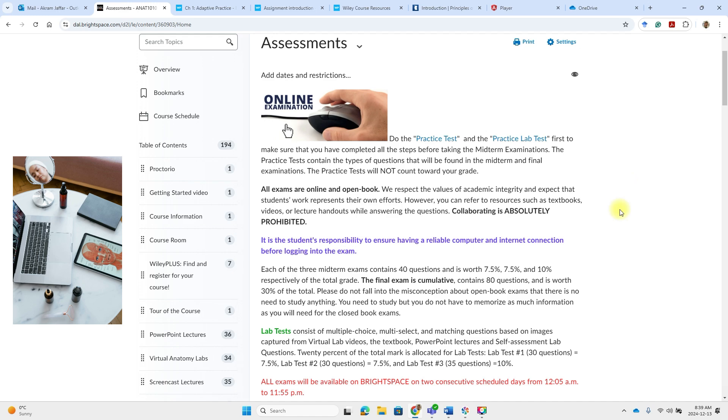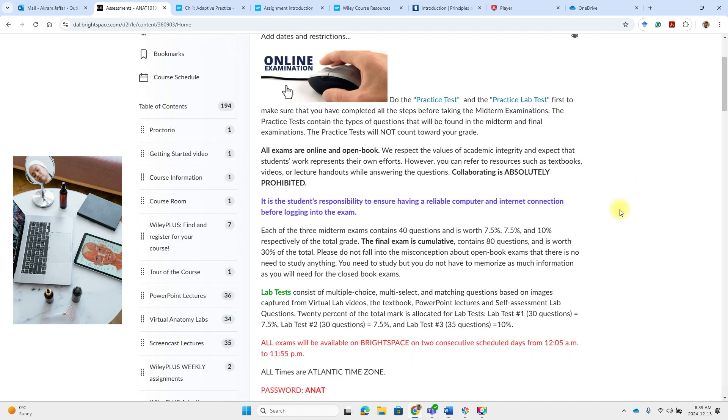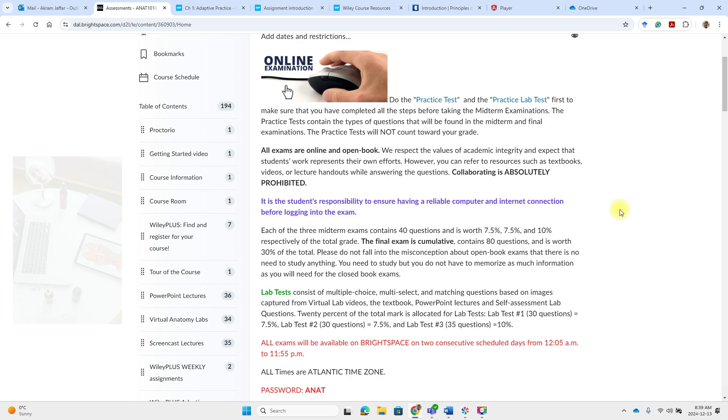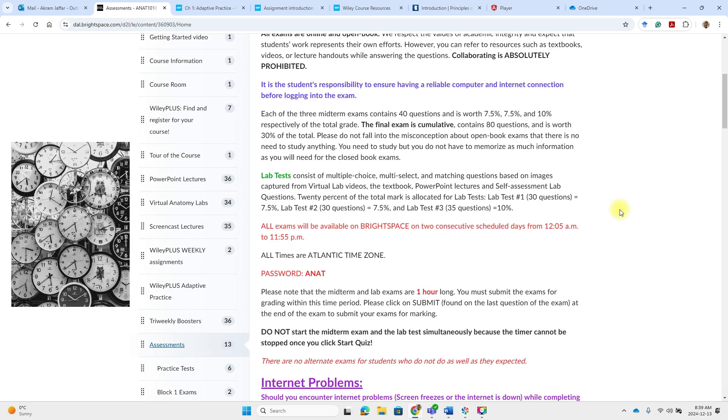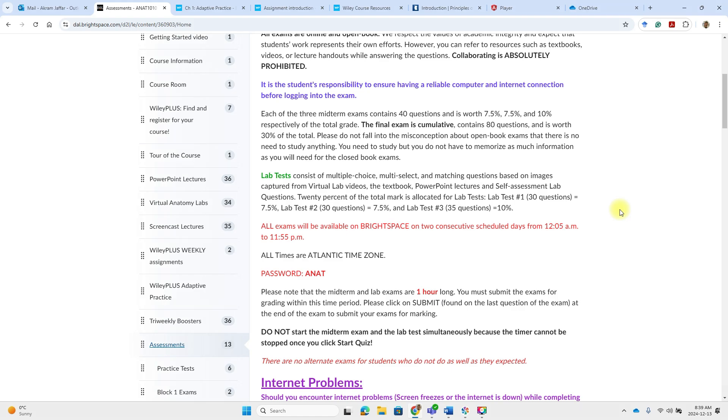Each midterm exam is in fact two quizzes. One of them is called midterm and the other is the lab test. They will be open for two days, 48 hours.